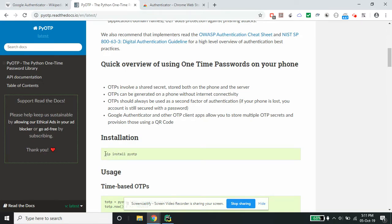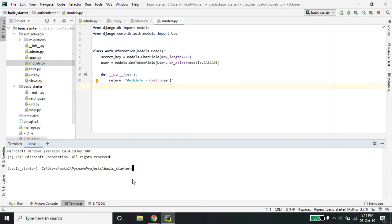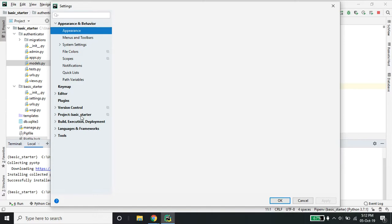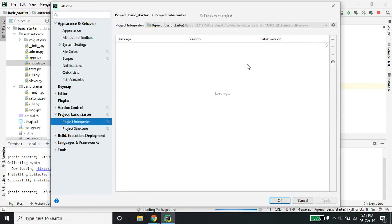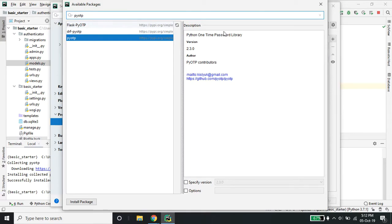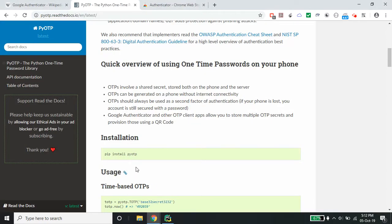First, we'll go through the installation — we've installed pyotp. In PyCharm, there's a good feature: you can go to File > Settings > Project > Project Interpreter and directly install from there. This package is already installed and you can see the list of packages which are installed.